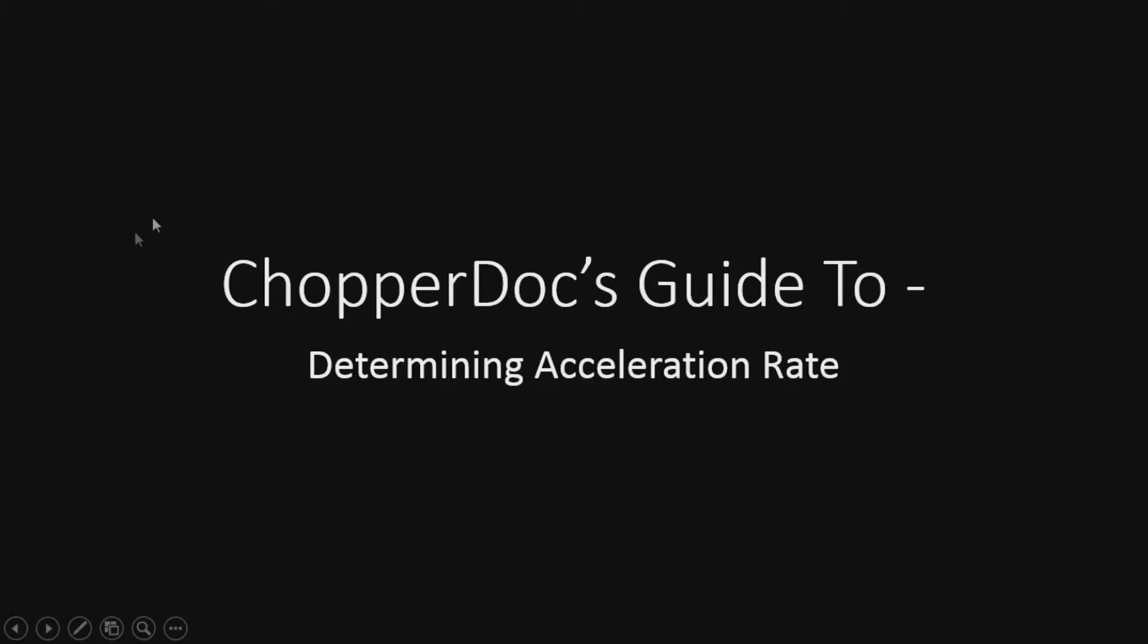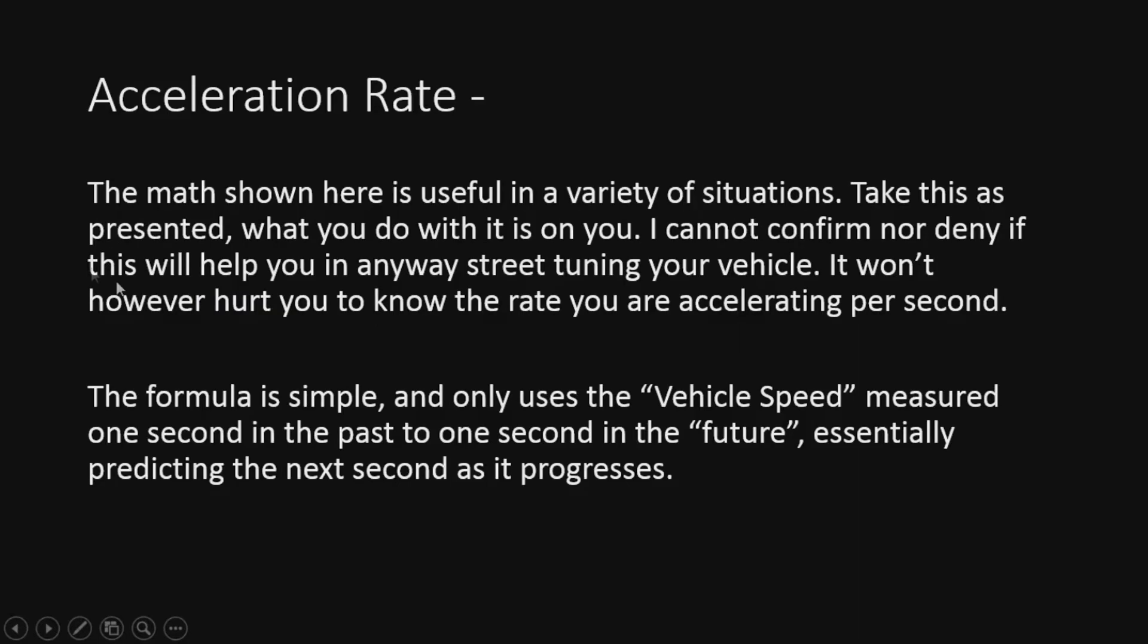Alright, welcome back. Today we're going to go over determining acceleration rate, a little trick we can plug into the scanner. Nice little useful tool you might like.